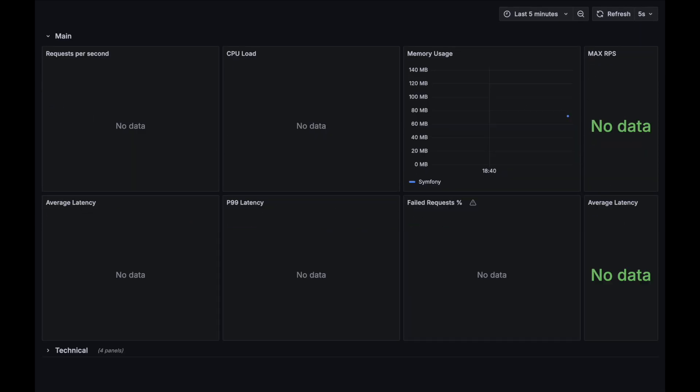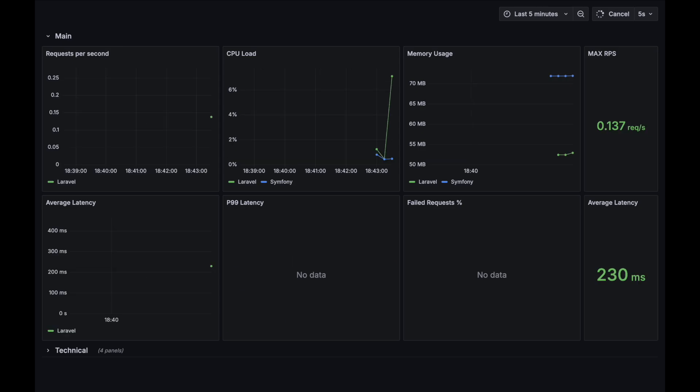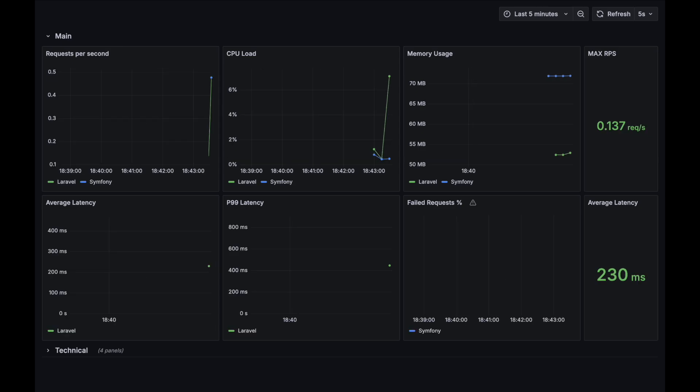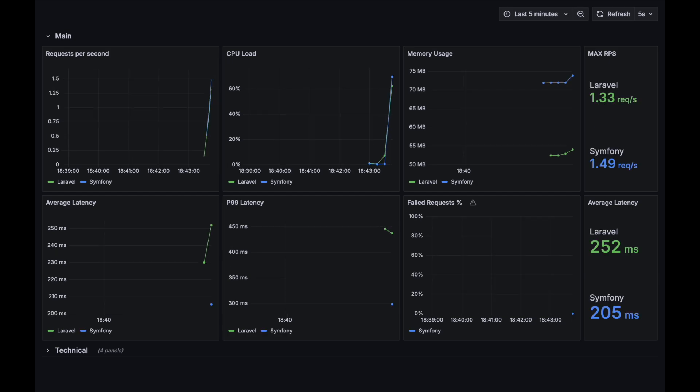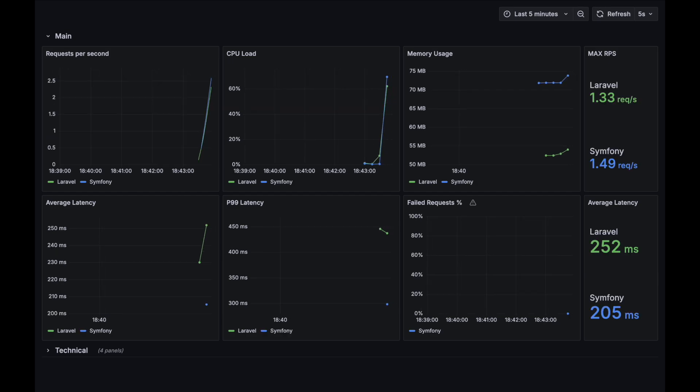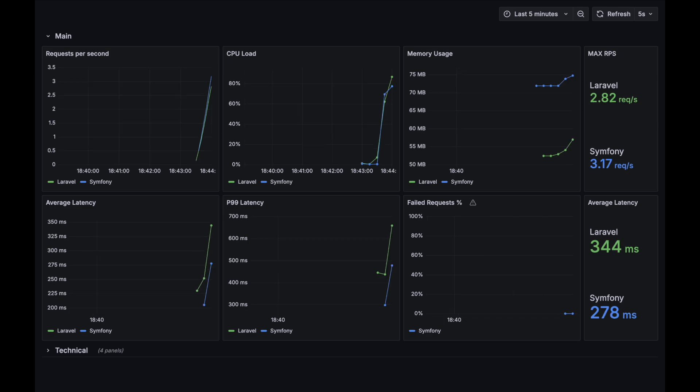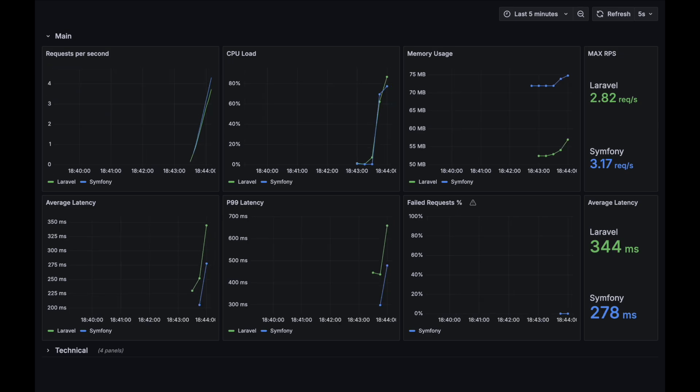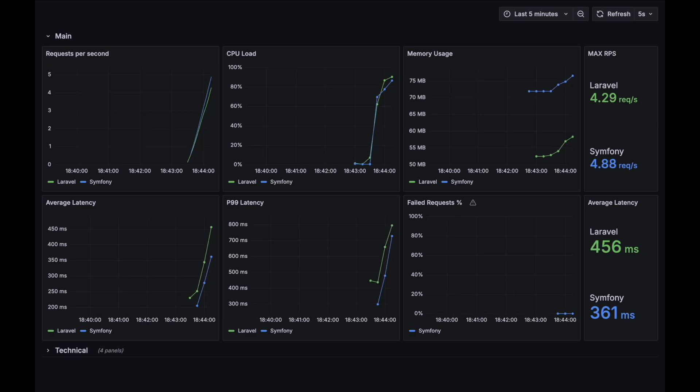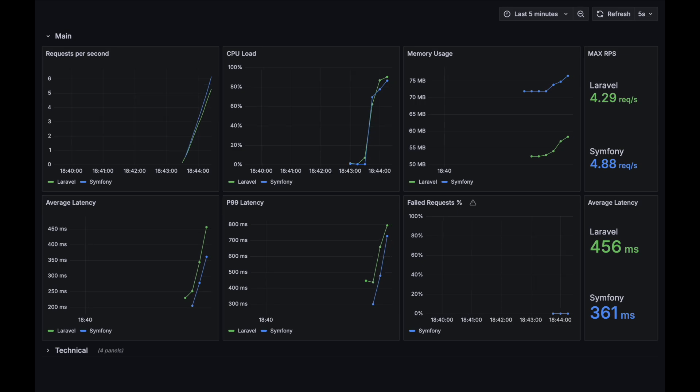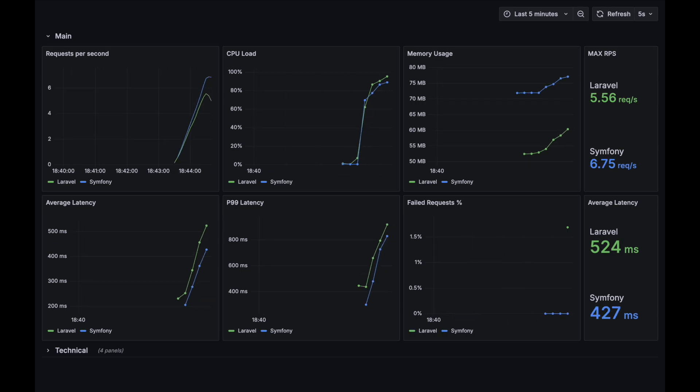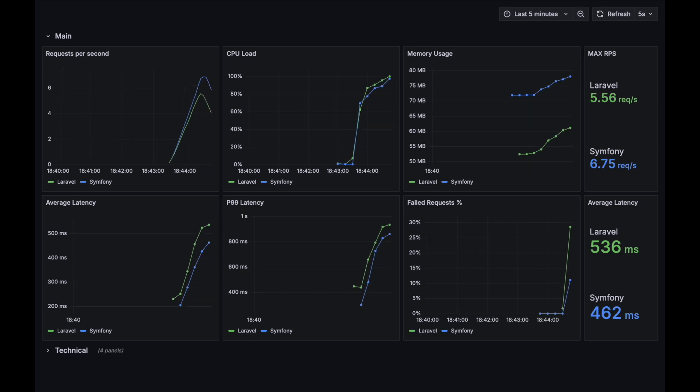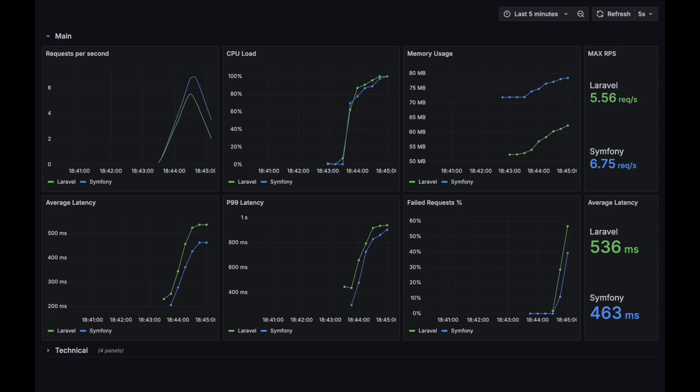Now let's proceed to our second test case with database select logic added to the API route. Right from the start we can see that Laravel's latency is significantly higher than the Symfony one. Let's wait and see how much load these applications can handle.